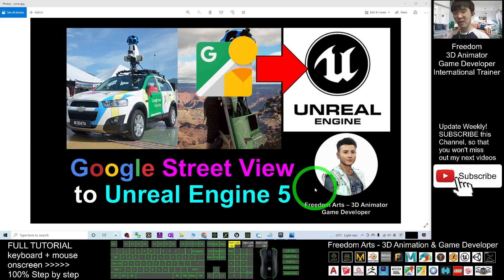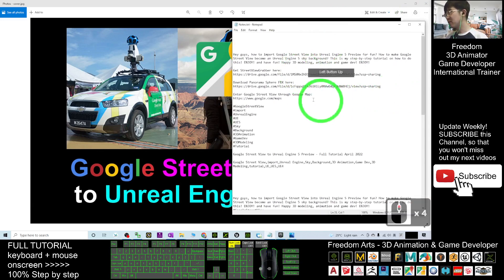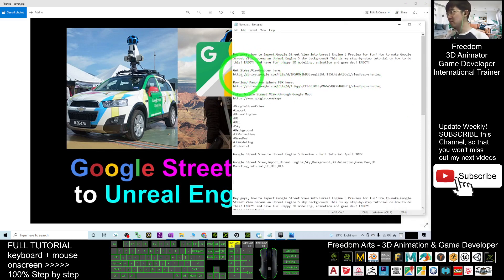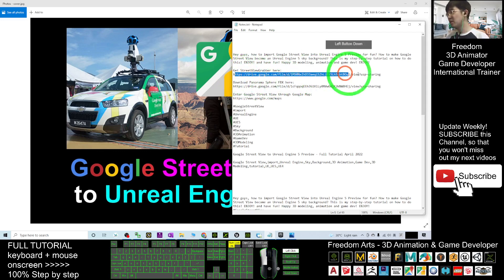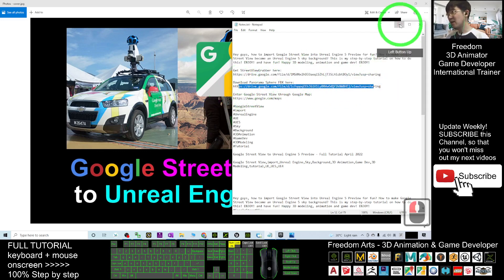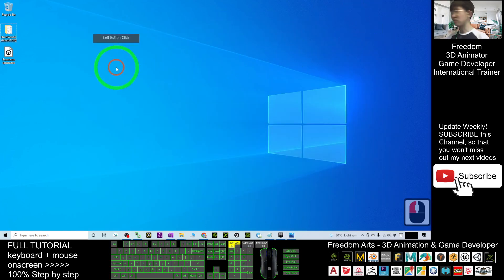Starting from now I'm going to show you step by step. First, scroll down to my video description — I already gave you two download links. The first one is the Street View Grabber and the next one is the Panorama Sphere FBX. Go and download these tools. Once downloaded, if it is a zip file you have to extract it.